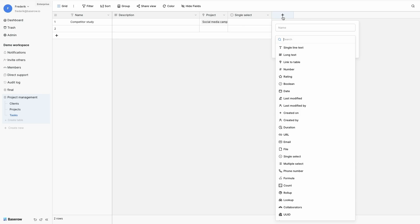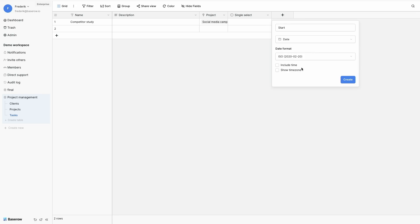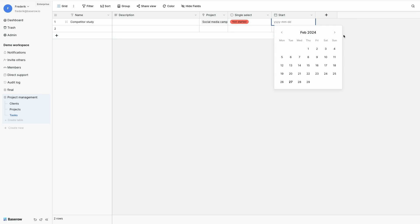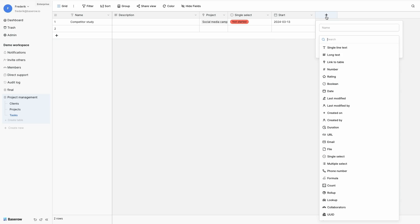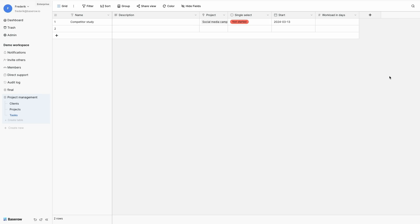Next field is a date field that indicates the start of my project. And I have three possible date formats: European, US or ISO. So if I set a status and select the date, I notice that the date is in an ISO format. Next field is my workload in days. So the days I estimate to work on the project.